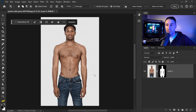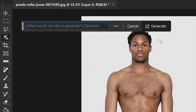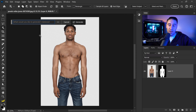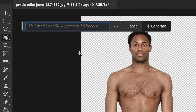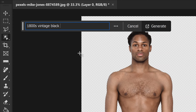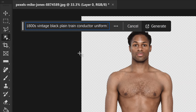Once you have your selection and you're happy with it, go to the generative fill. This is where you want to be very specific with your descriptive words — the more specific you are, the better the variation will look. In this case I'm going with an 1800s train conductor theme, so I'll type in: 1800 vintage black plain train conductor uniform pants.